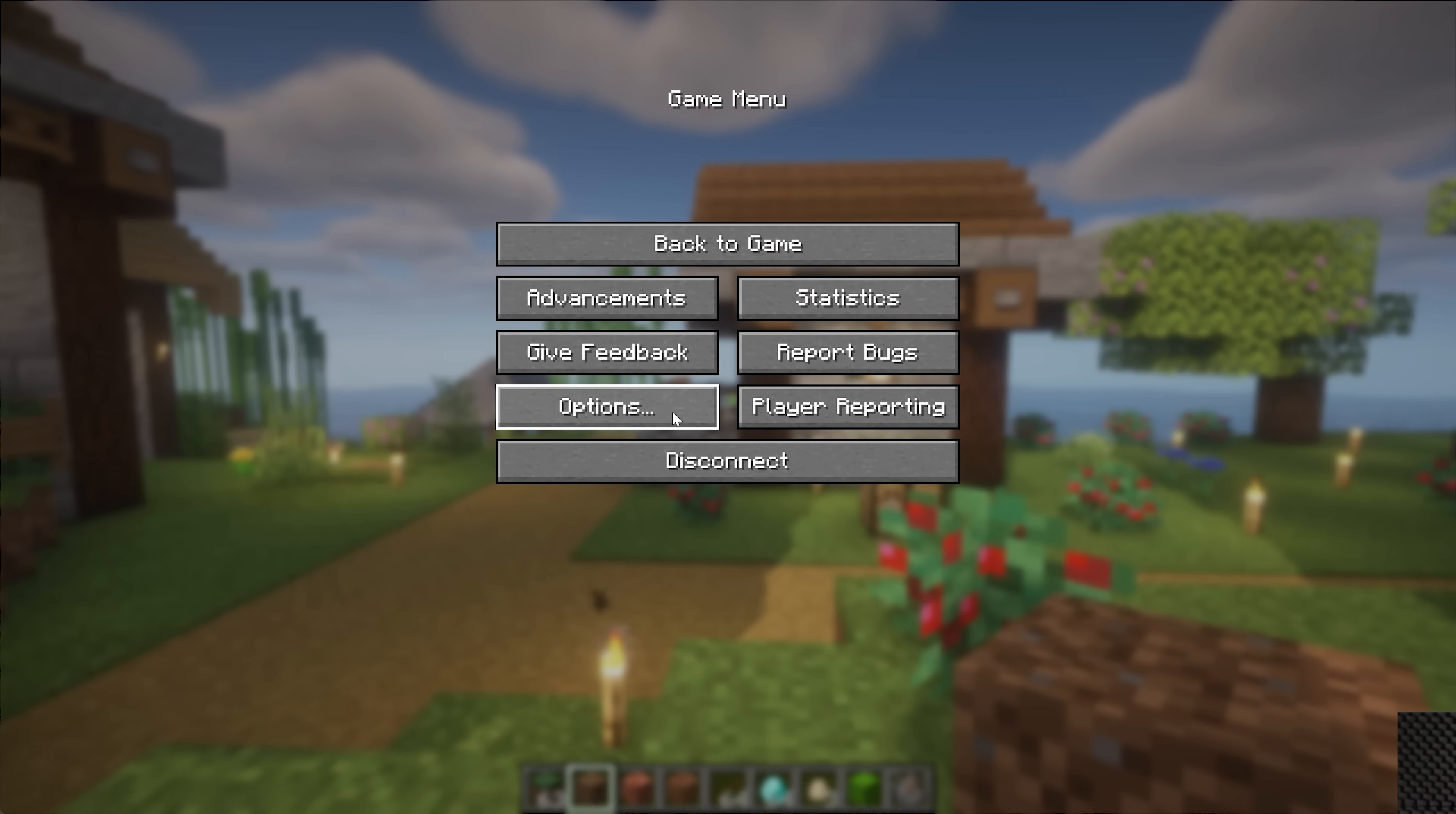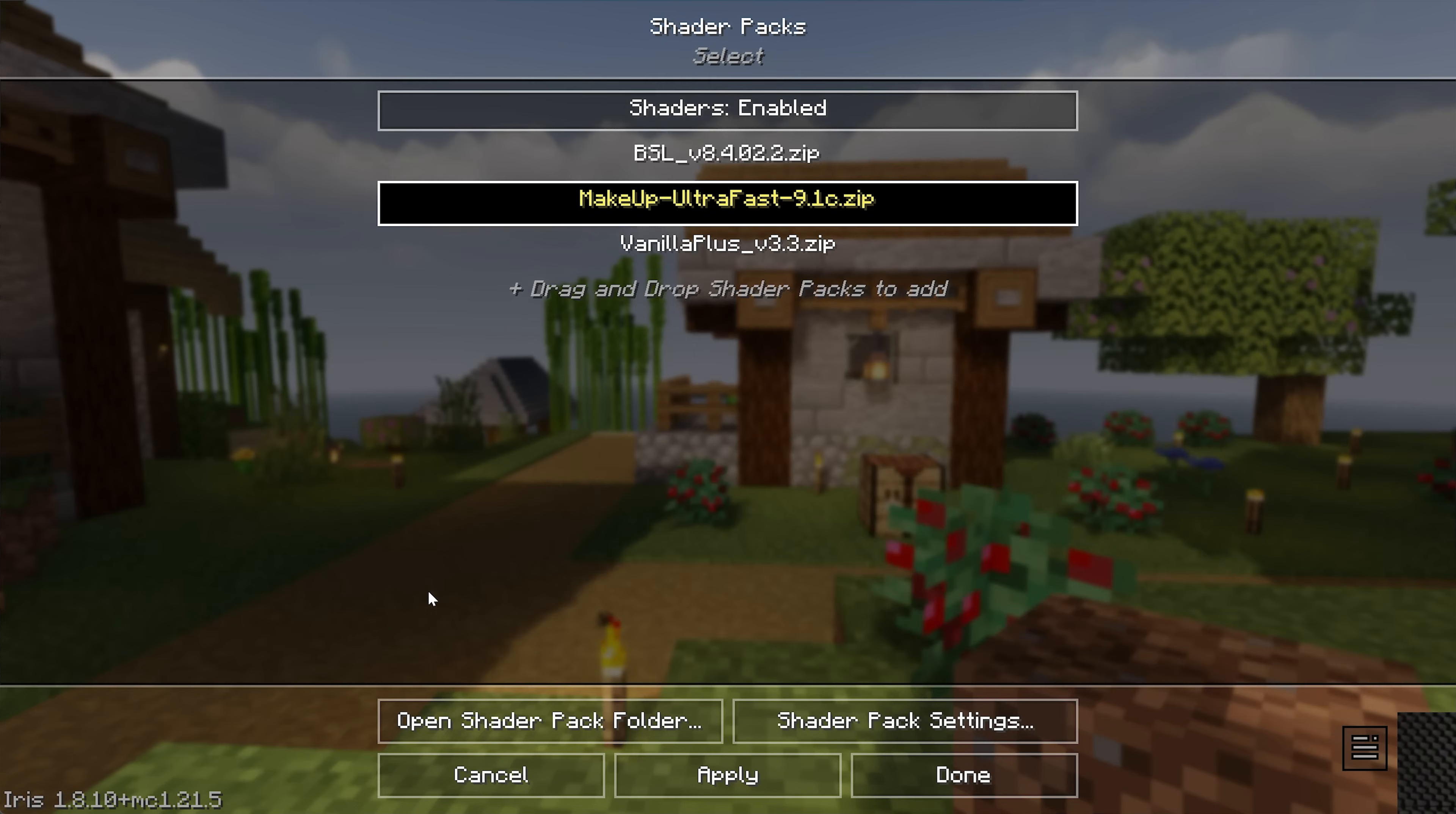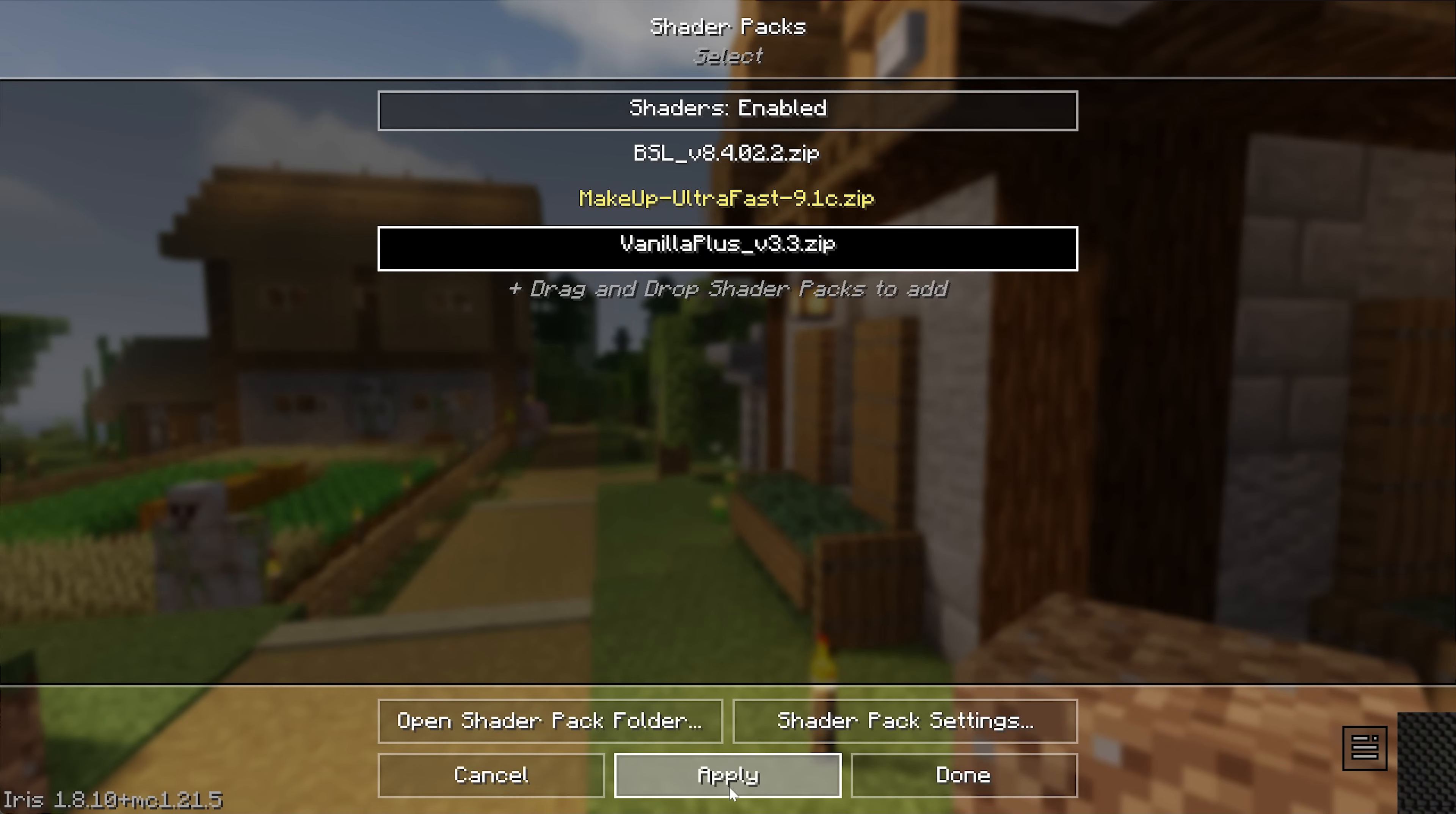You can change shader packs in game, by the way, so if you go ahead and click Escape, go to Options, Video Settings, we can go to Shader Packs and we can switch to Makeup Ultra Fast. Click Apply. And if we go to Shader Pack Settings, you'll be able to see what I mean—every shader pack has different looks and different shading, or shader settings options, excuse me. Now once we're in game, we can see that this is a completely different look: different looking clouds, lighting's a bit different, all of that stuff.